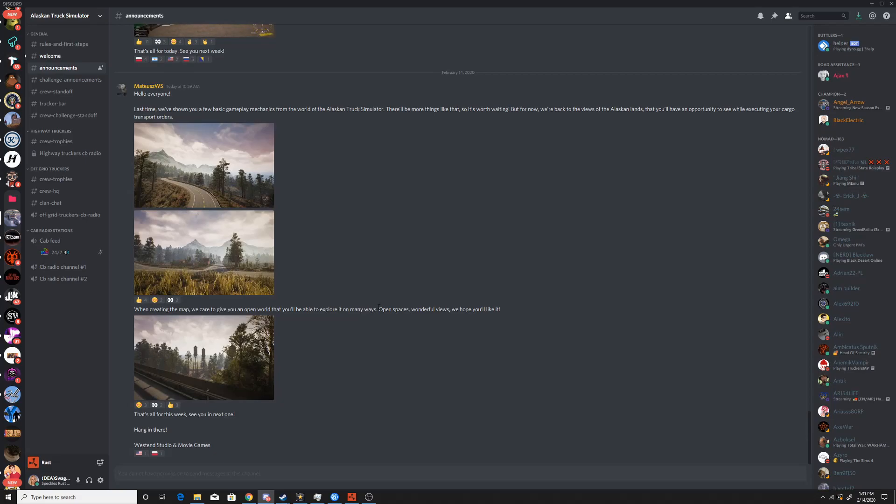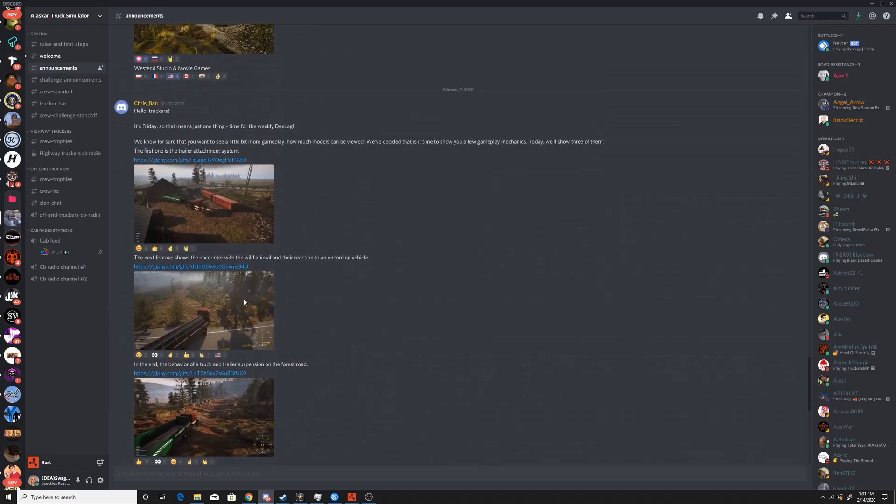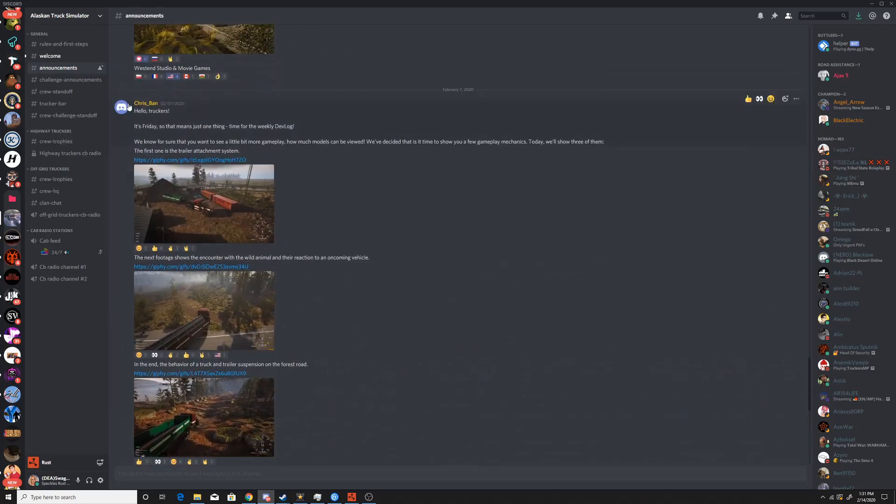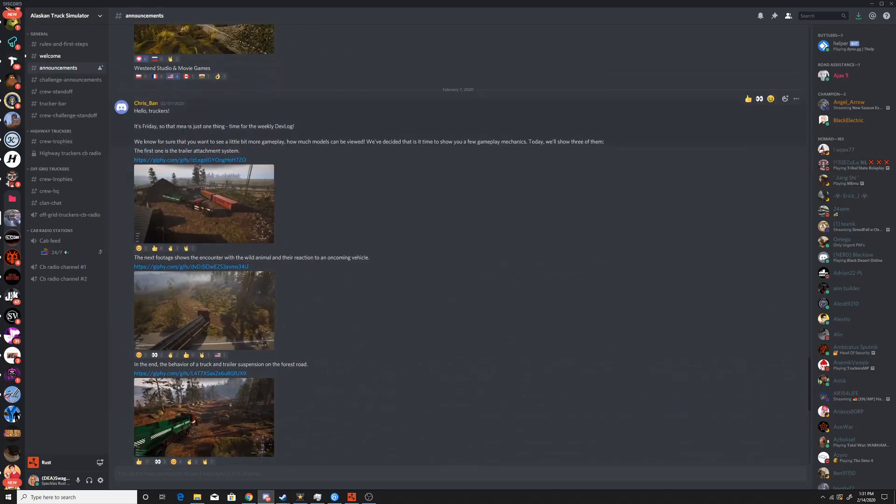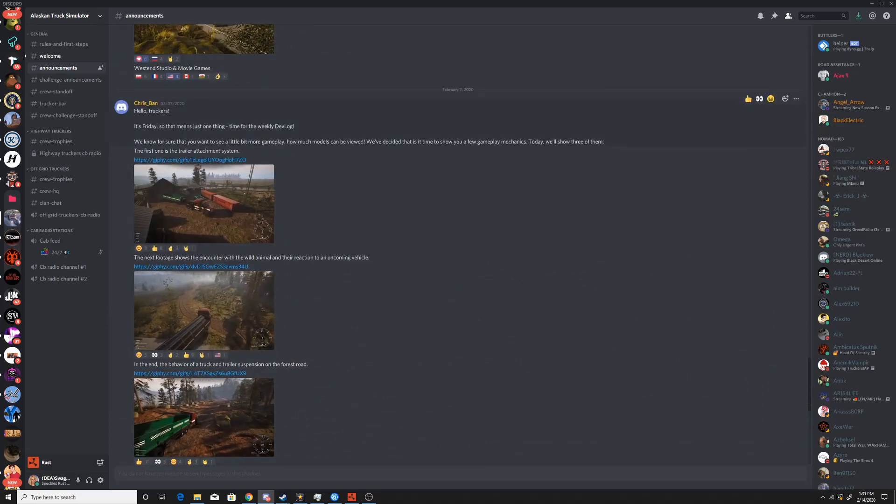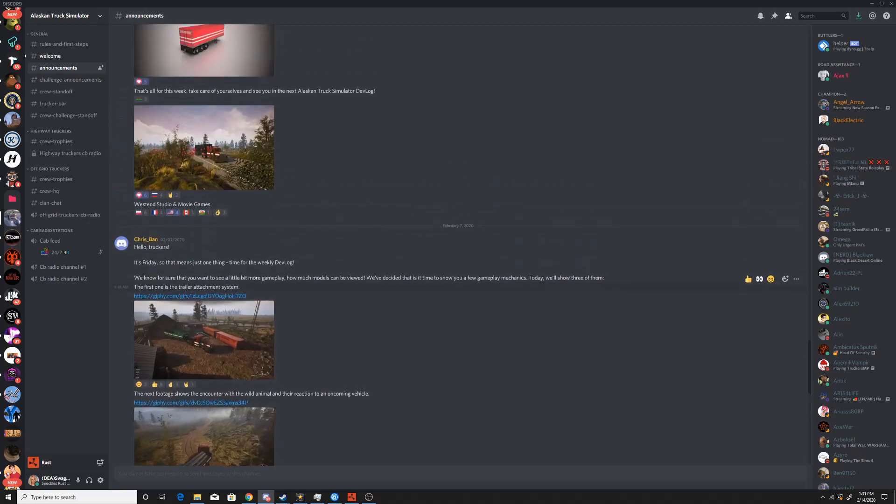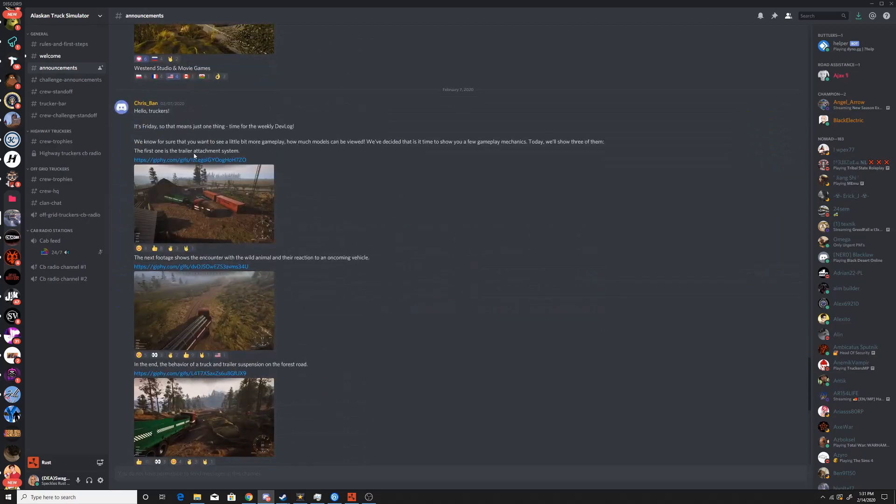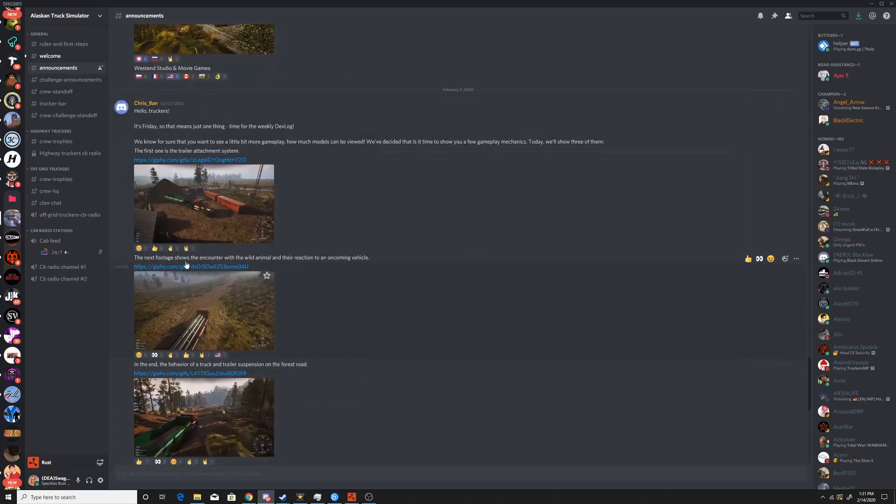So, short little update. Hello everyone, last time we showed you a few basic gameplay mechanics from the world of Alaskan Truck Simulator, which is right here. I'll be leaving the playlist with all my Alaskan Truck Simulator videos to cover all these.